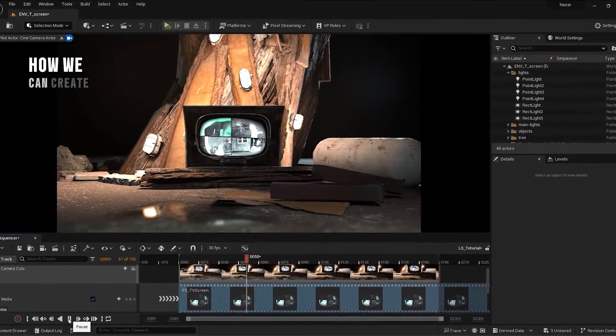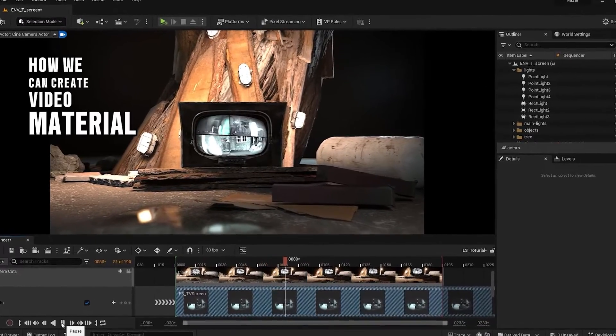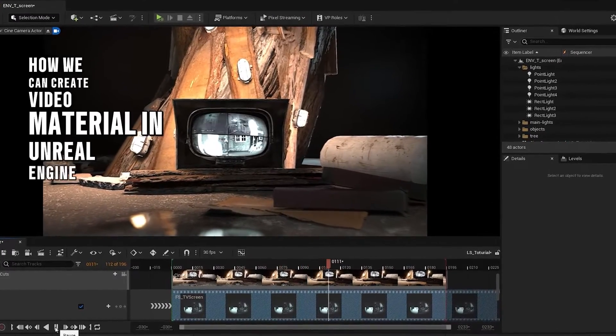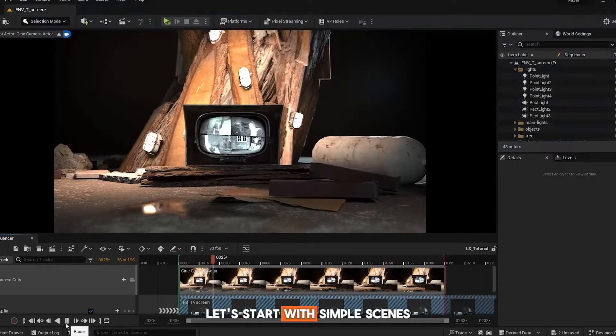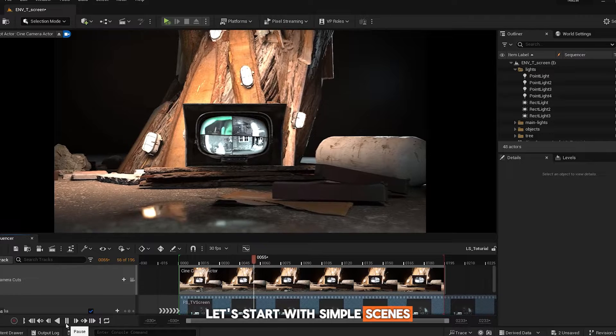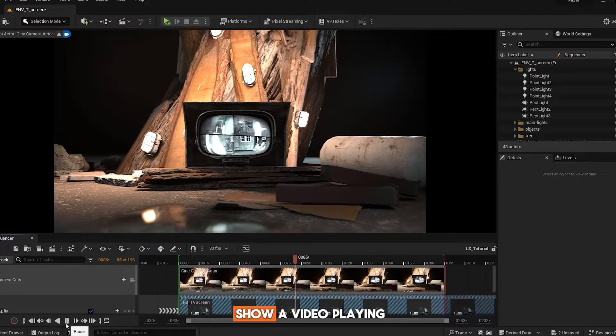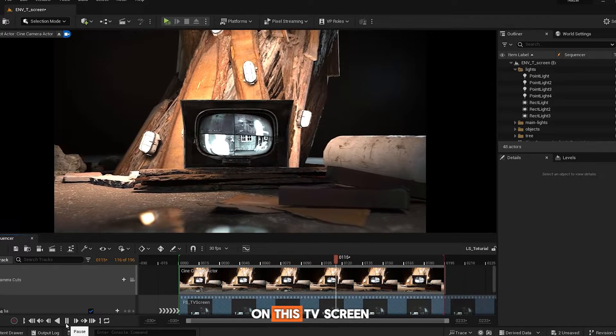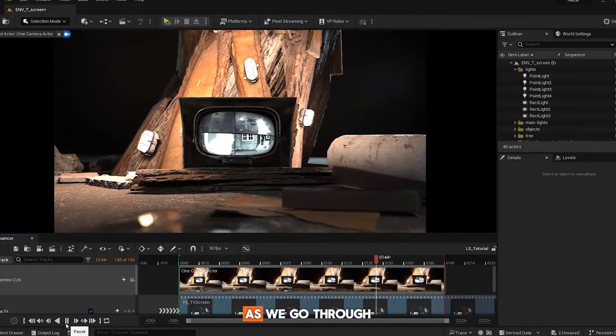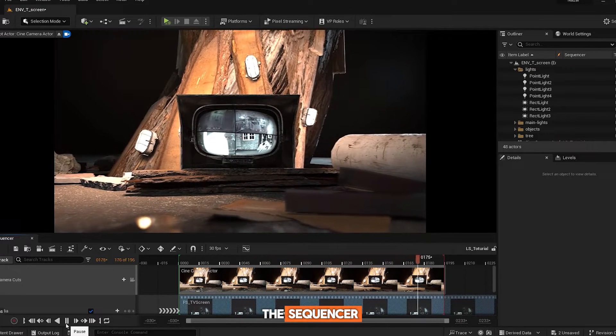Would you like to know how we can create video material in Unreal Engine? Let's start with simple scenes, where we want to show a video playing on this TV screen as we go through the sequencer.